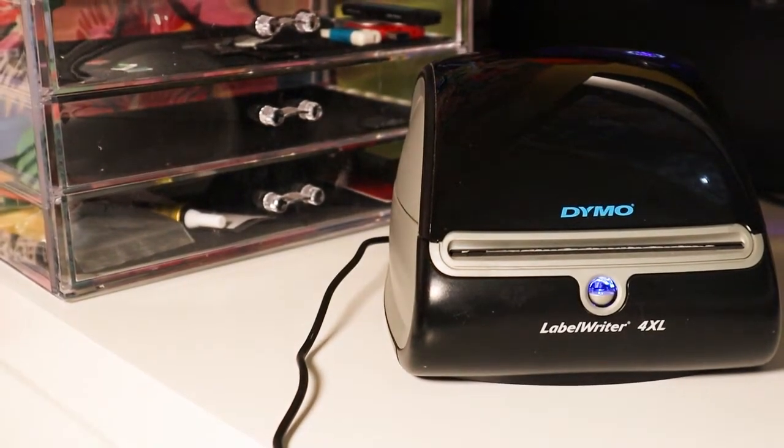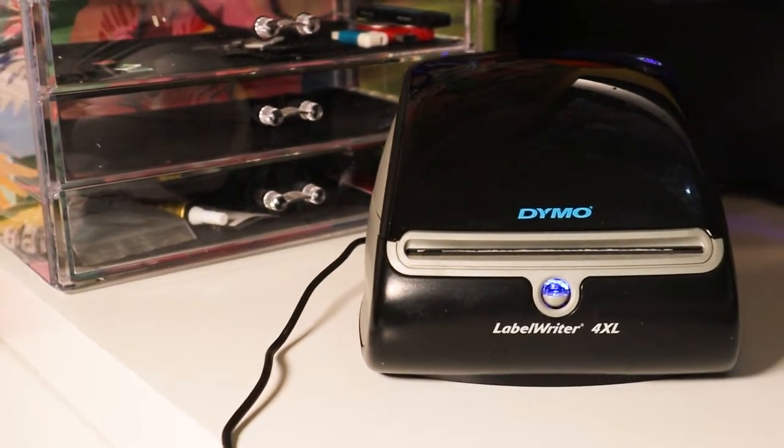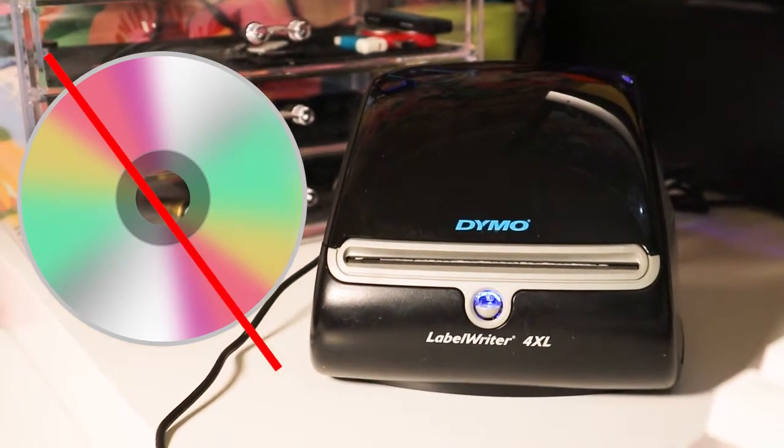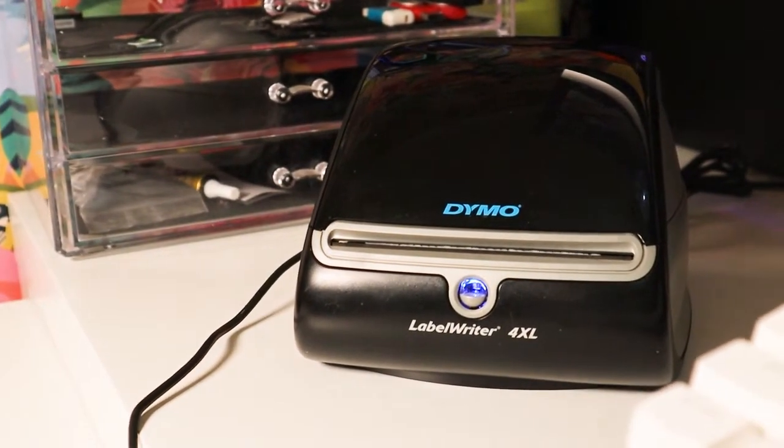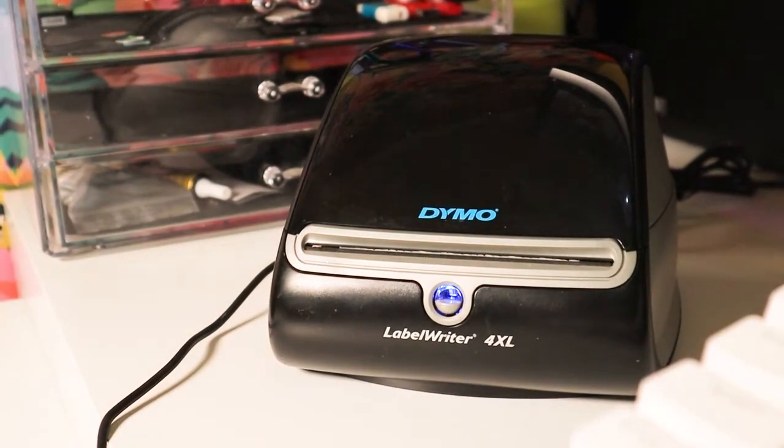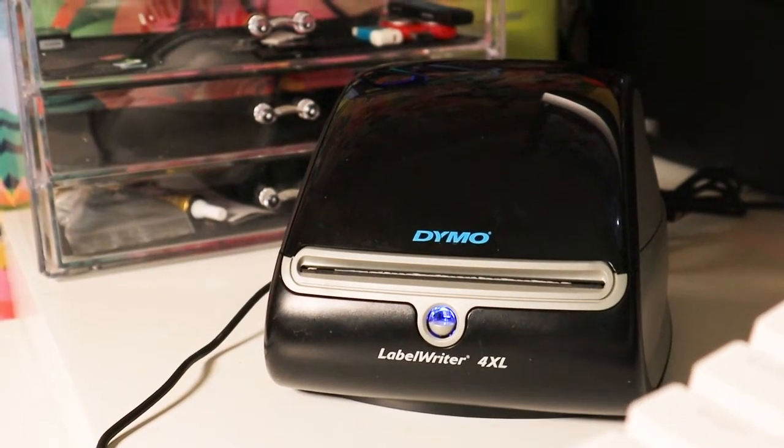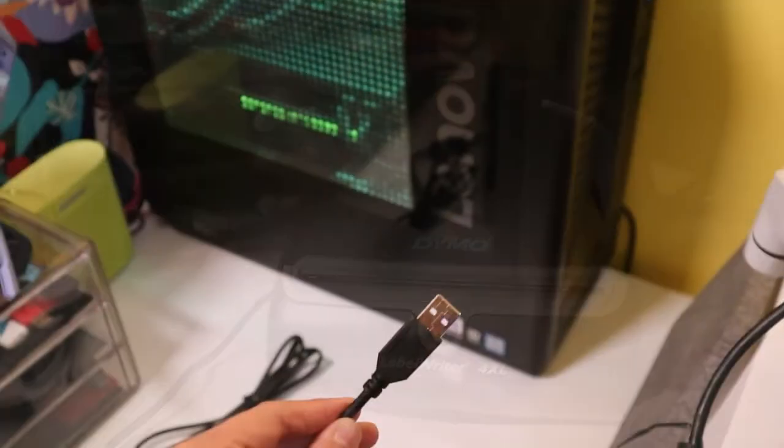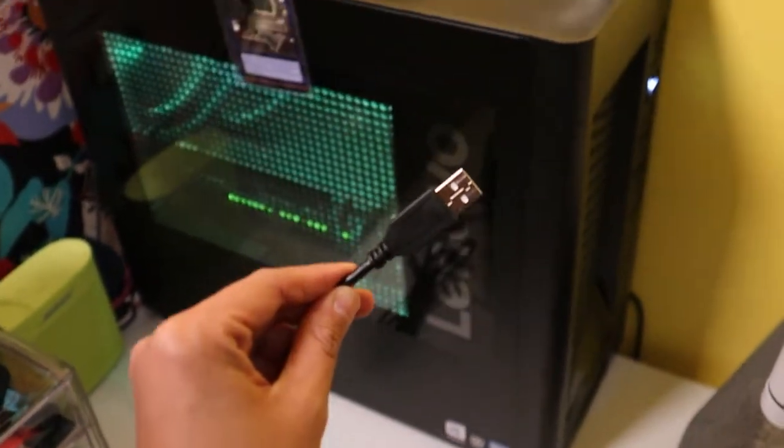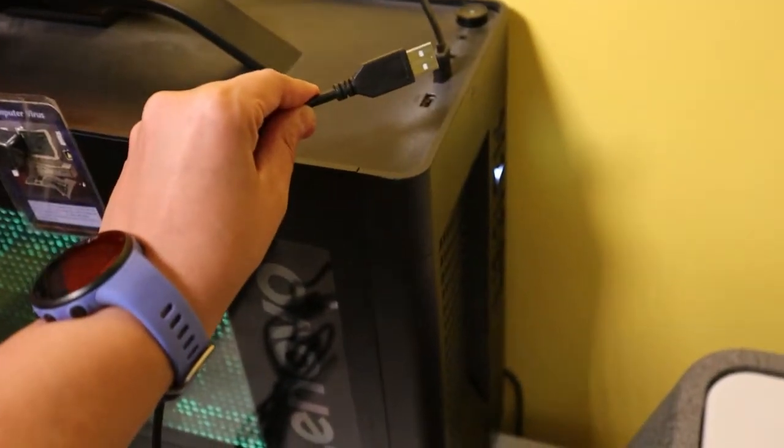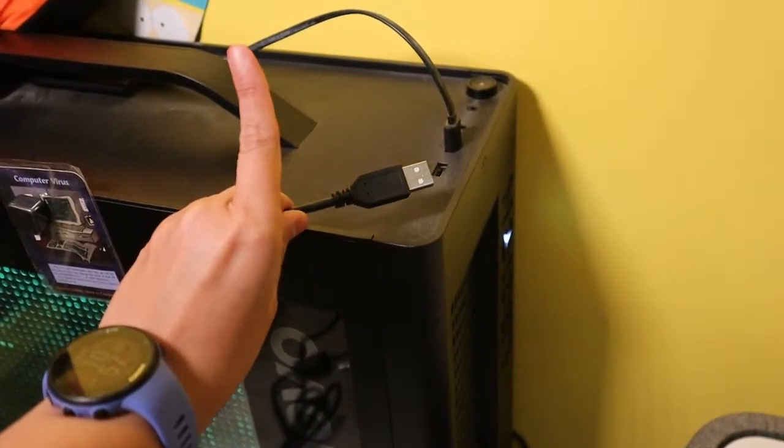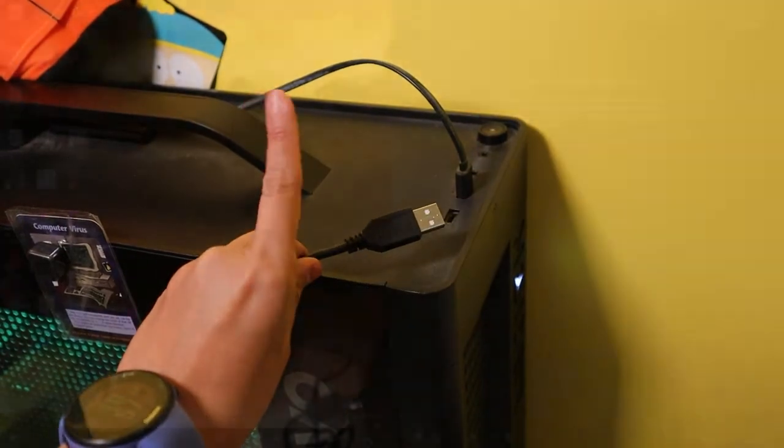In this video, I will show you how to install a Dymo label maker when you don't have the original disk. The process is pretty straightforward, but before we get started, make sure that you do not plug the Dymo printer to your computer just yet. Windows will try and find drivers for it, and it may cause issues down the road.